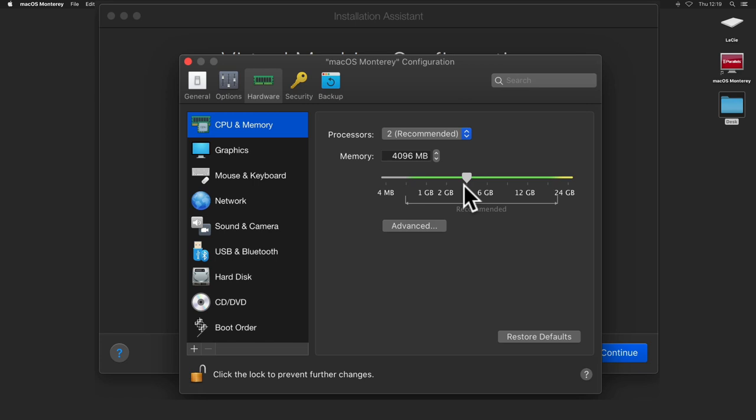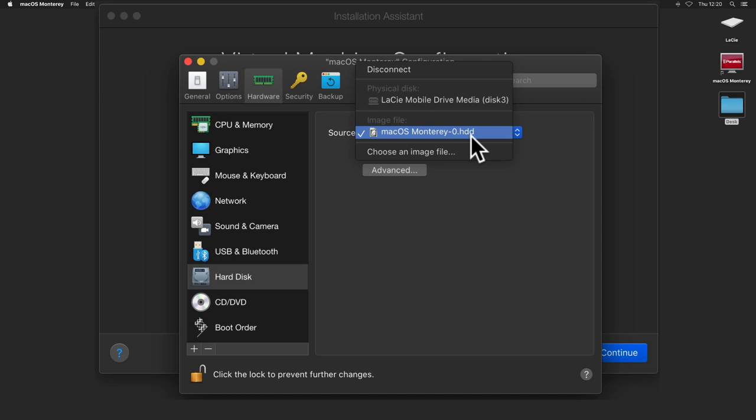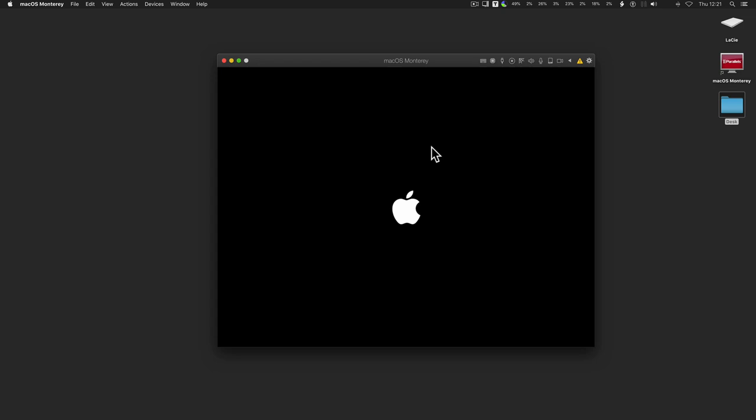Close the configuration window and click Continue. Choose the language to install. Select Install your macOS version, and continue to set up the Mac operating system.